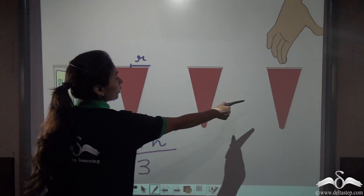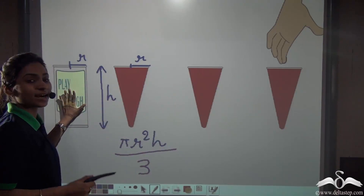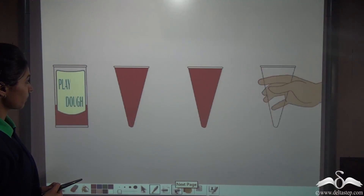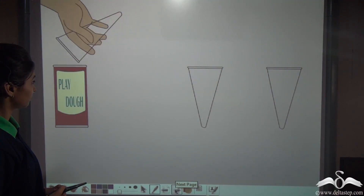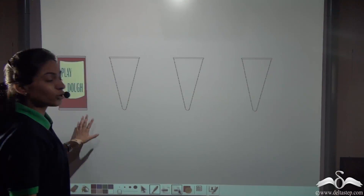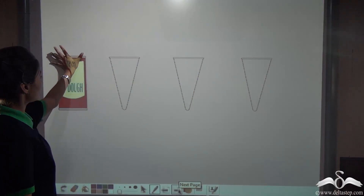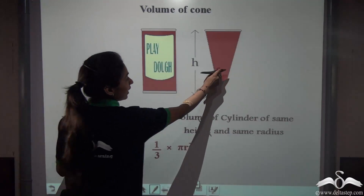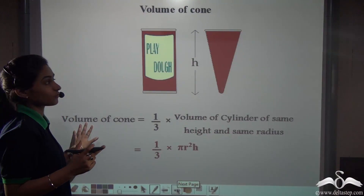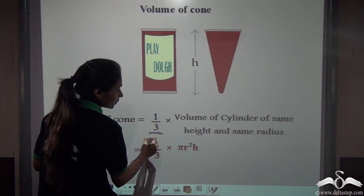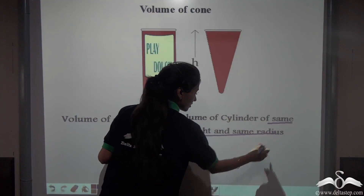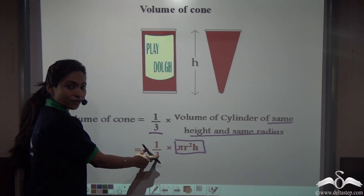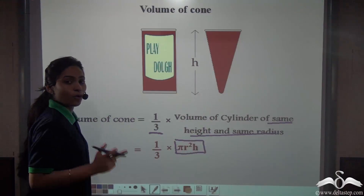Now let me put the dough back into this cylinder to see if all that dough fits inside or not. Well, you could see that the dough inside these three cones actually filled up the whole cylinder perfectly. So our conclusion is that the volume of a cone that has the same height and the same radius of the circular base as a cylinder will be one third of the volume of that cylinder. That is: πr²h multiplied by one third, or divided by three, gives the volume of one cone.